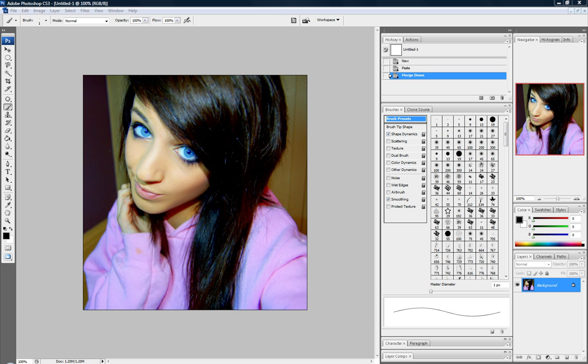Hey guys, it's Cole with Sigus Productions. Today we're going to do a tutorial on making a stitched mouth effect.